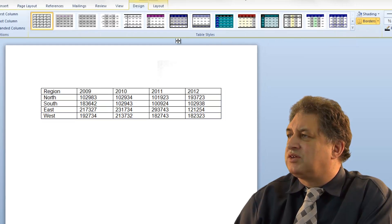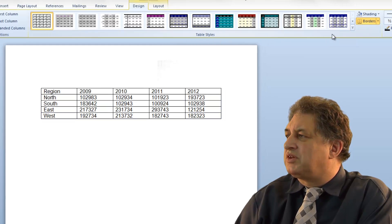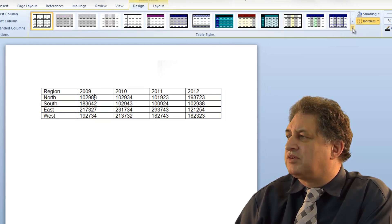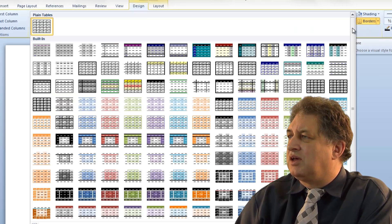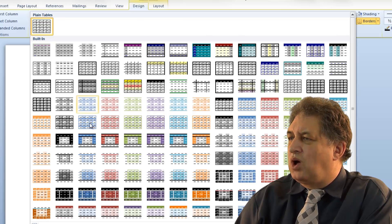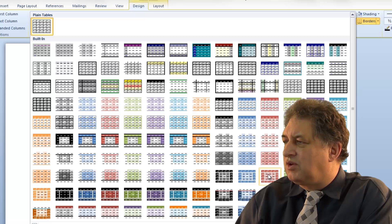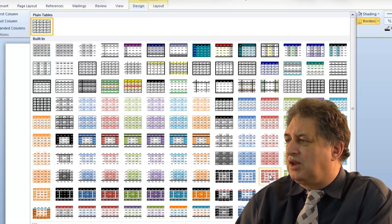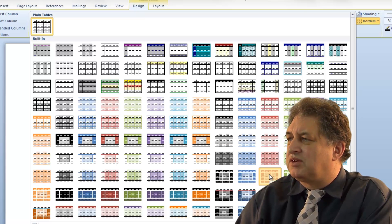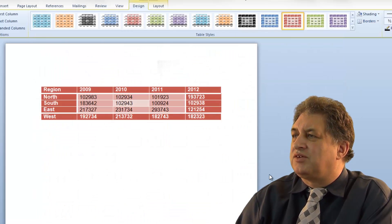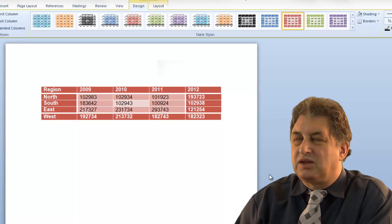In this table styles group, there's a down arrow, and as you can see there are way more styles to choose from. For instance, if you like a particular style, click on it and the style is applied.